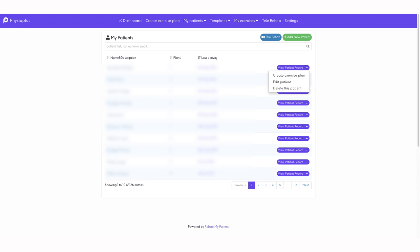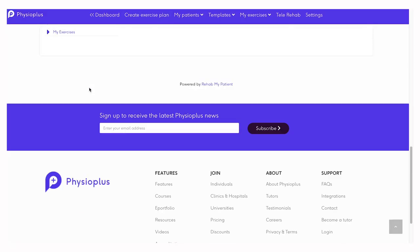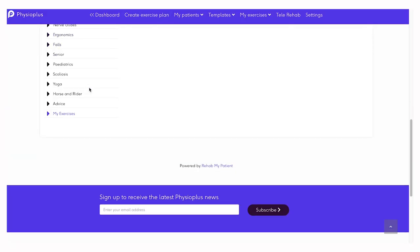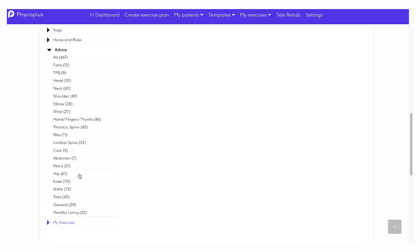The exercise feature also has advice sheets available. You can select an advice sheet relevant to your patient presentation.